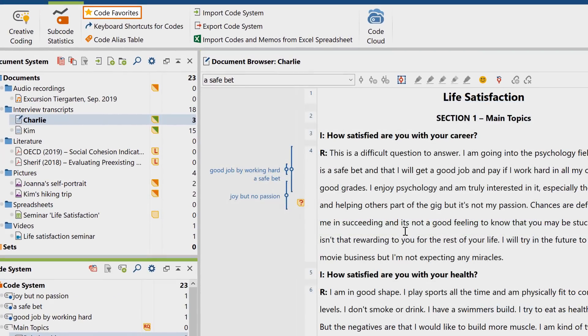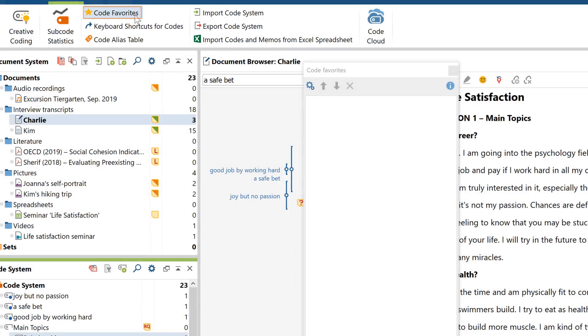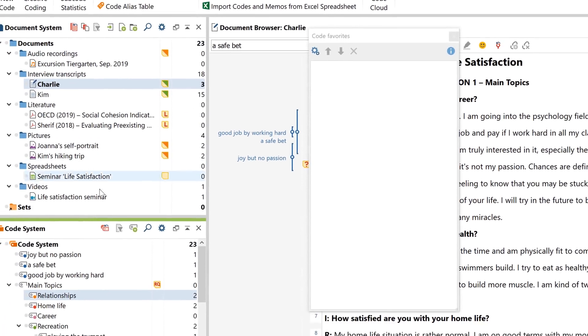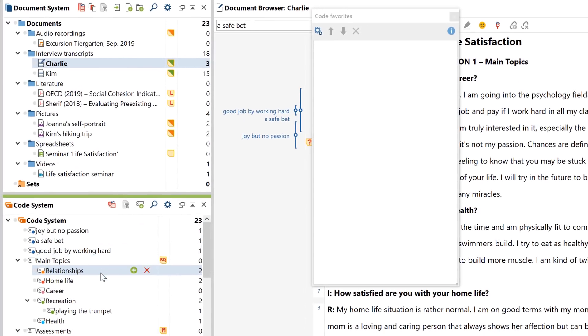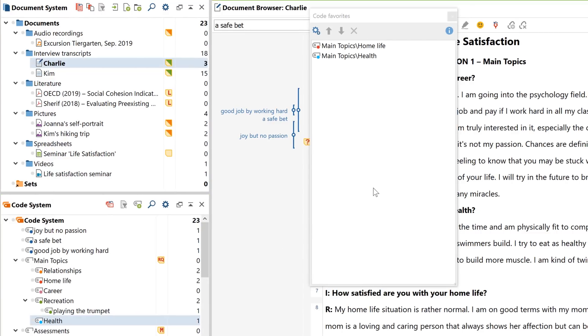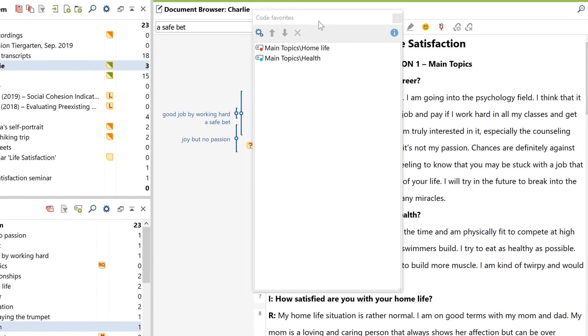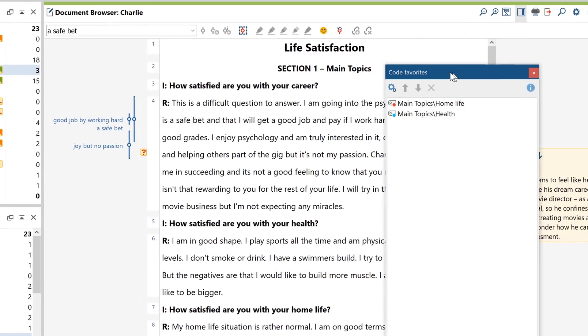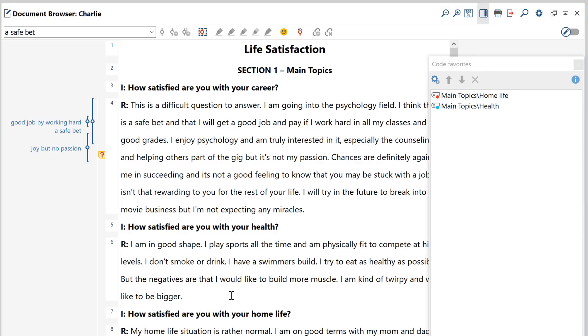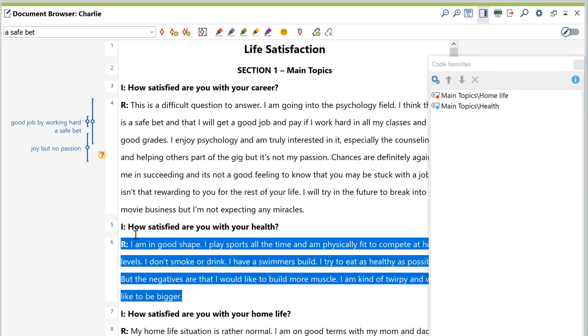The Code Favorites option, which you can access via the Codes tab, works in a very similar way. This option opens a window to which you can add your most frequently used codes via drag and drop. To then assign these codes to your data, you no longer have to drag and drop them on a selected segment. You can simply click on the respective code name instead.